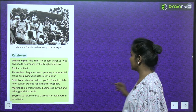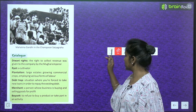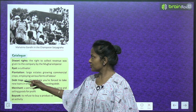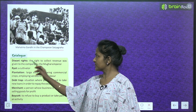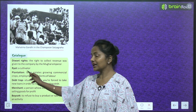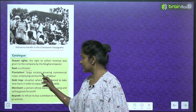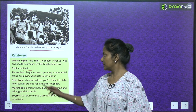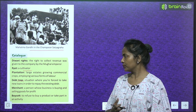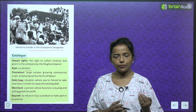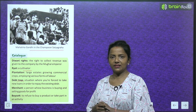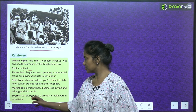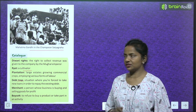This was the Champaran Satyagraha, in which Mahatma Gandhi participated to fight for the rights of indigo farmers. Key glossary terms: Diwani rights — the right to collect revenue, given to the Company by the Mughal emperor. Royat — a cultivator. Plantation — large estates growing commercial crops using various forms of labour. Debt trap — a situation where you are forced to take new loans to repay existing debt. Merchant — a person whose business is buying and selling goods for profit. Boycott — to refuse to buy a product or take part in an activity.